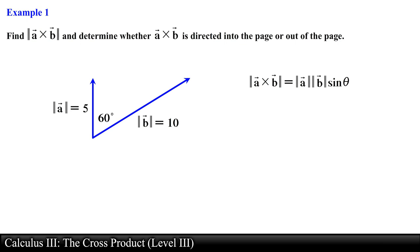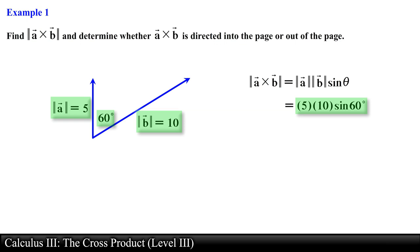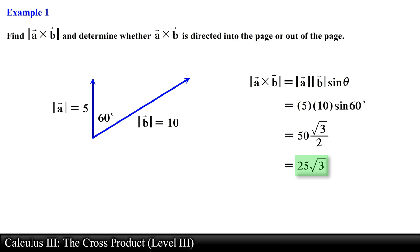We substitute the magnitude of the angle between the vectors into the formula. Computing the product of the magnitudes and sine of 60 degrees, and simplifying, we obtain 25 times the square root of 3 for the magnitude of the cross product.